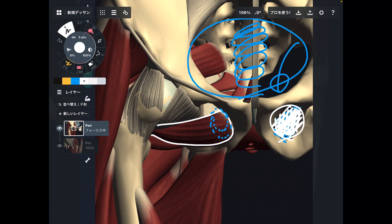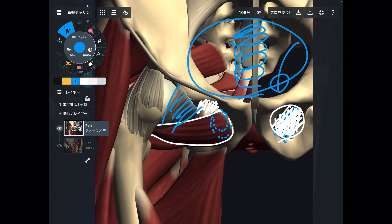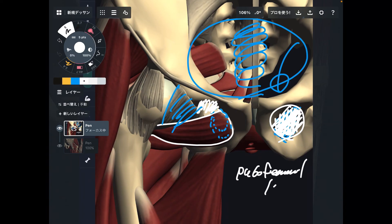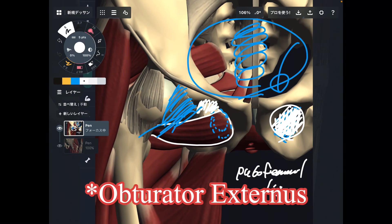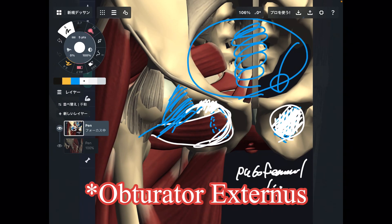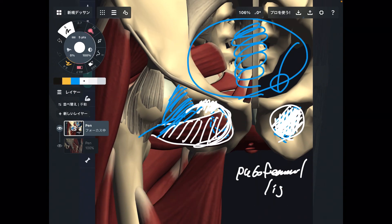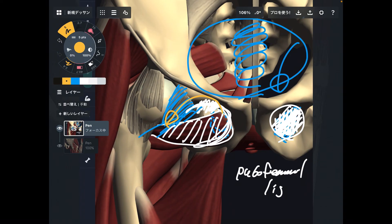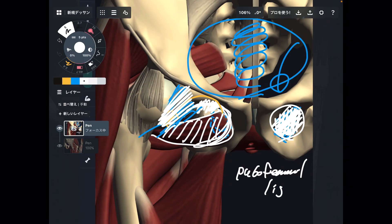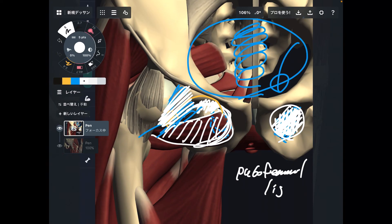One more important relationship: obturator externus is very close to the hip ligament, especially the pubofemoral ligament, which connects the pubis to the femur. If obturator externus gets tight, that tension can create more tension in the ligament. Since ligaments stabilize joints by connecting bone to bone, this increased tension may create inhibition of joint movement.